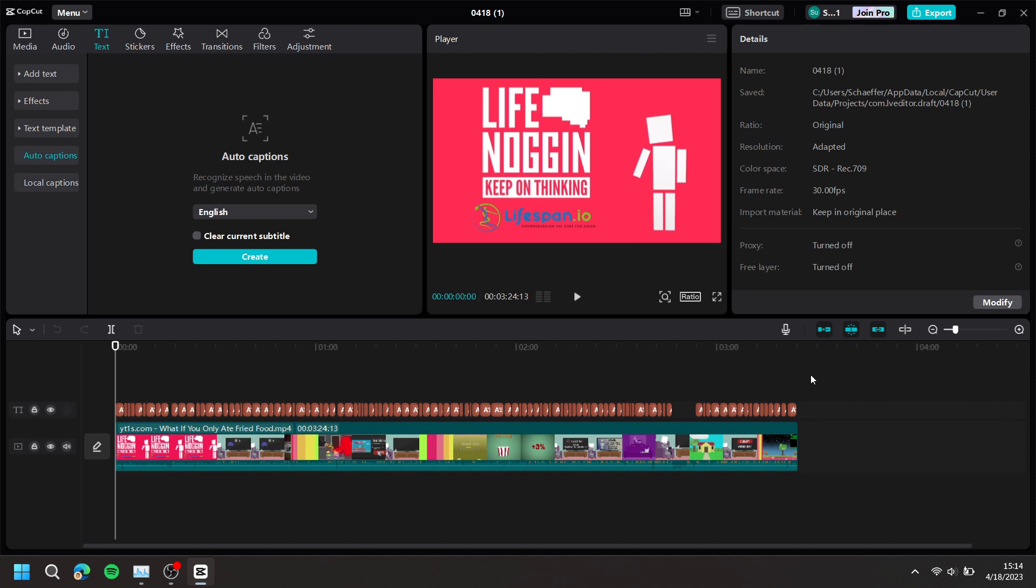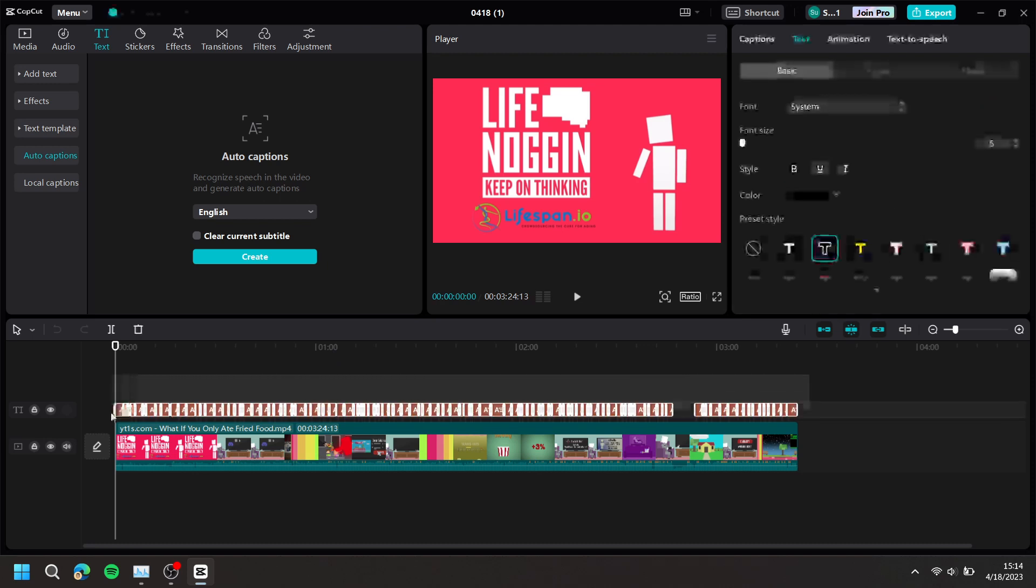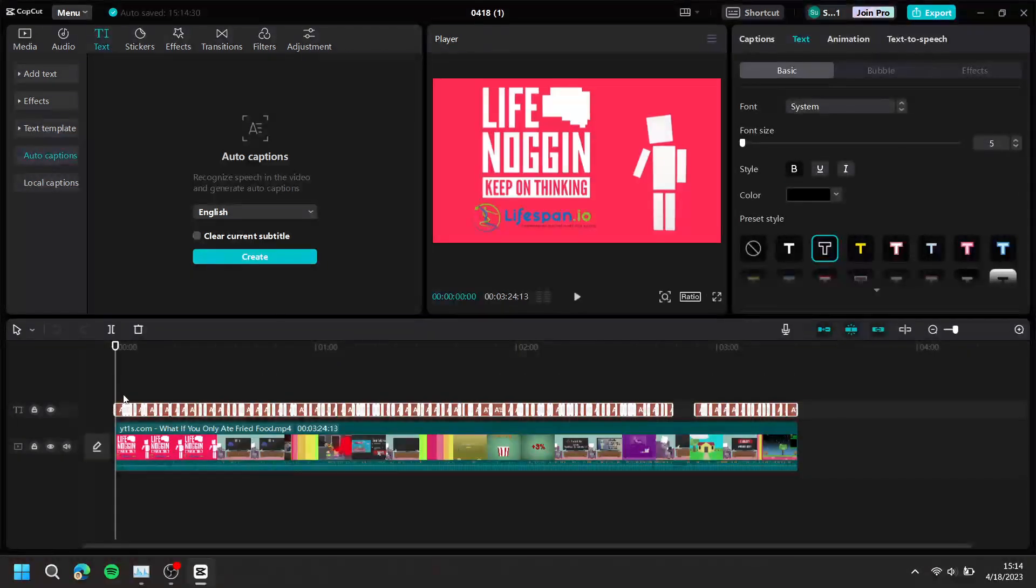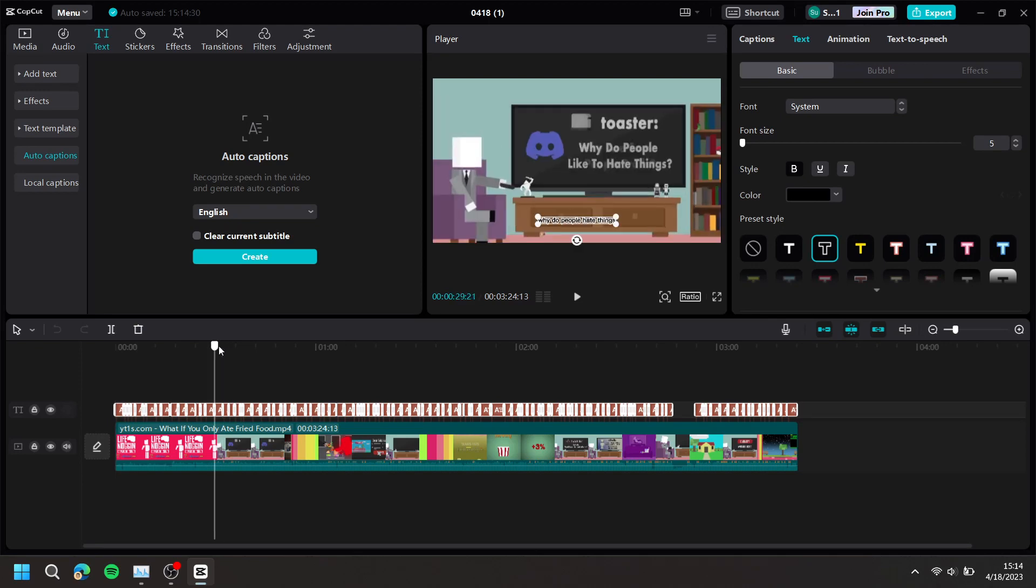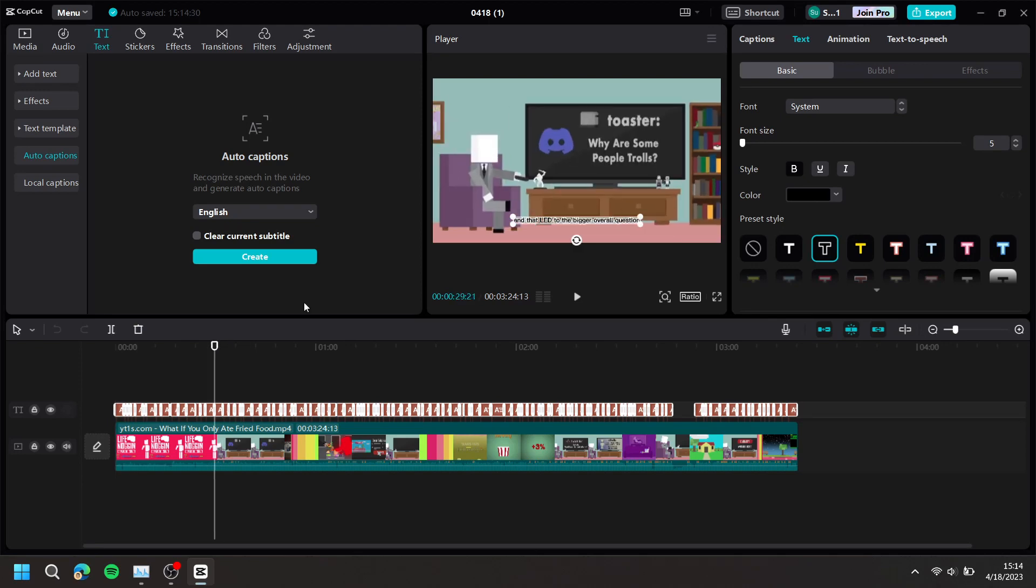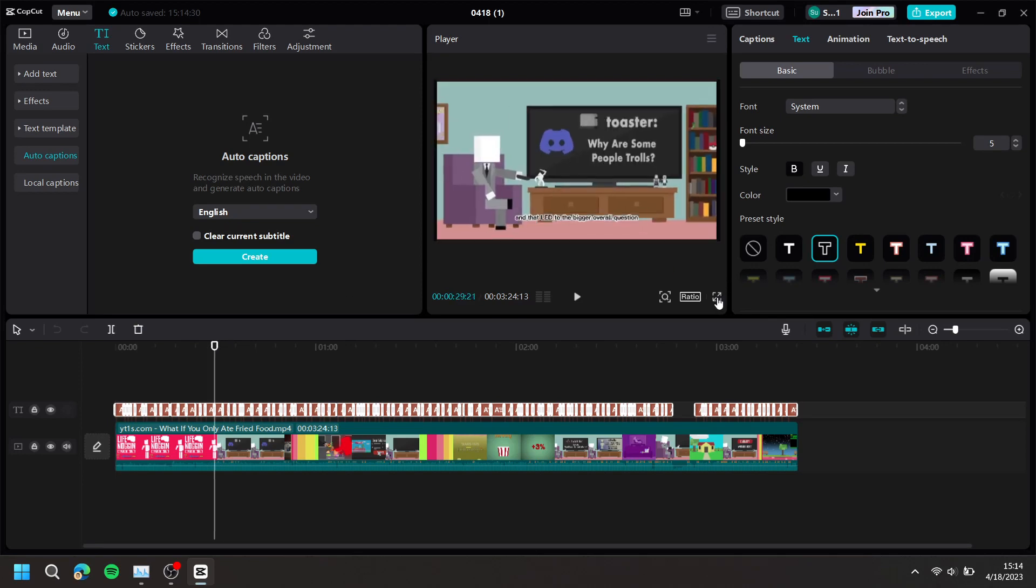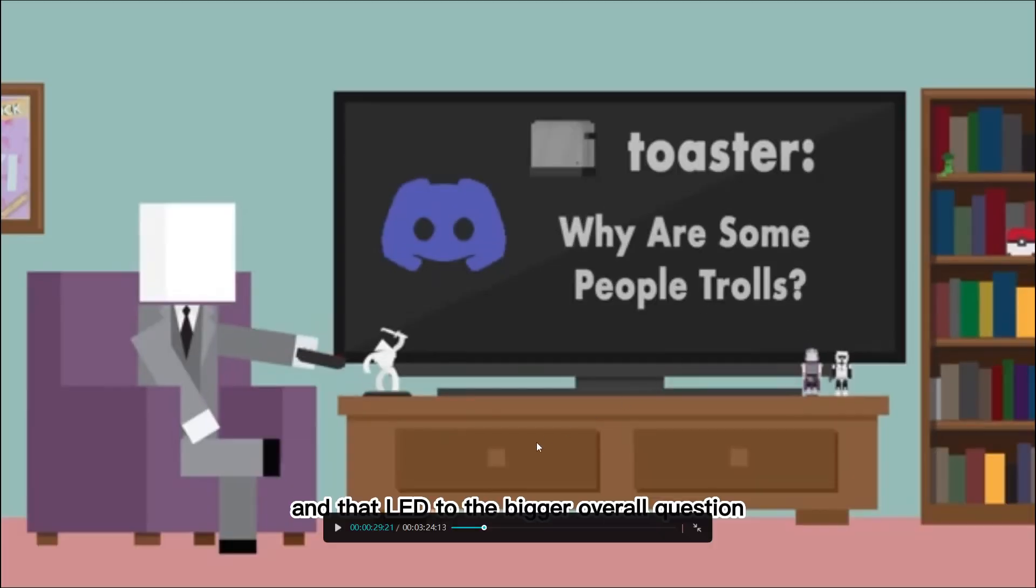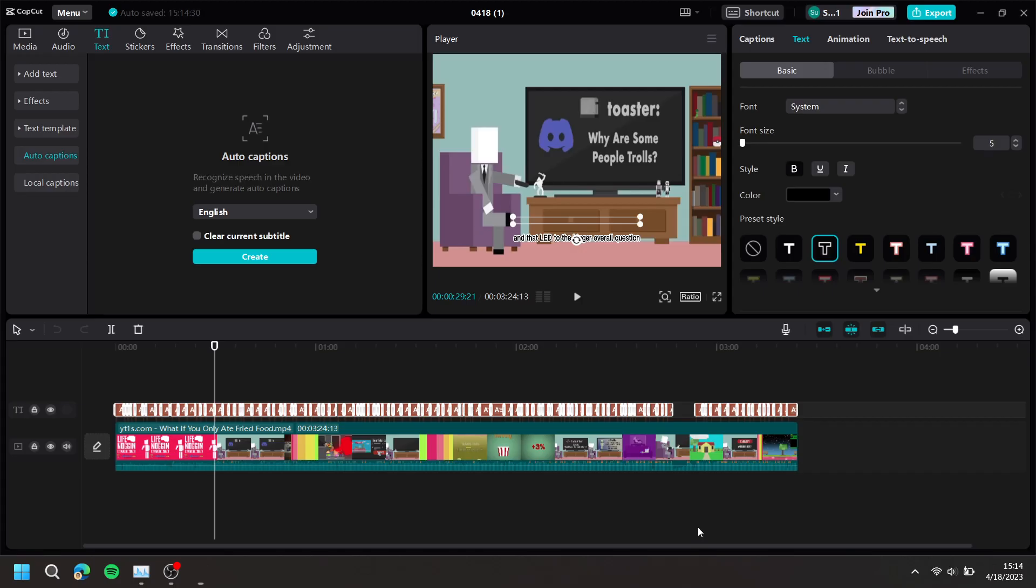Then, highlight all of your text layers with your subtitle. As you can see, the subtitles are not all capitalized, and at the top right, press font.